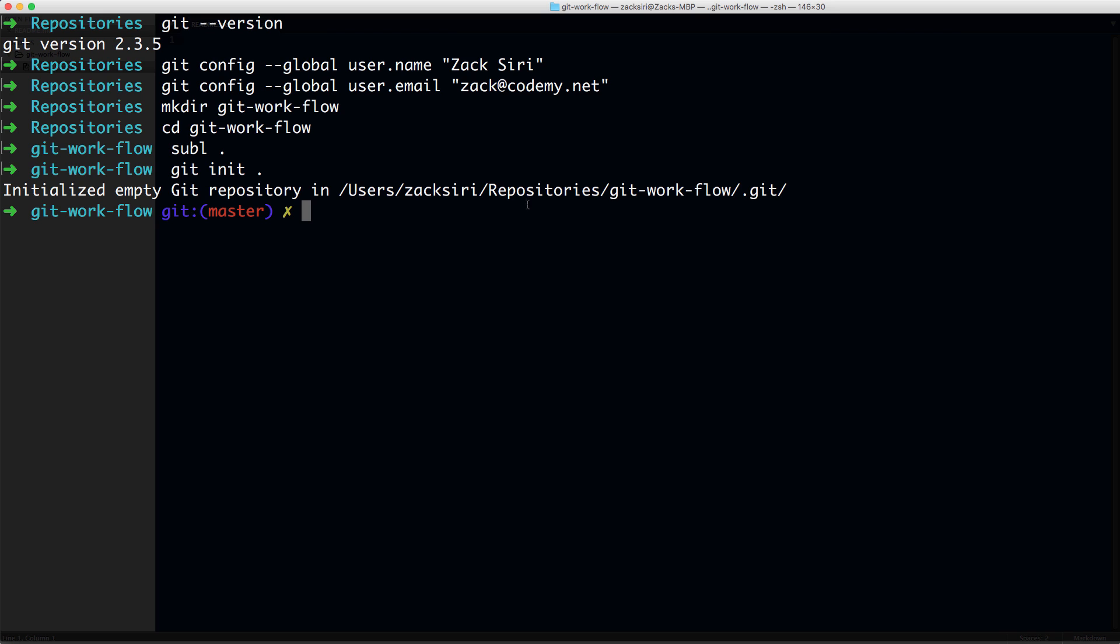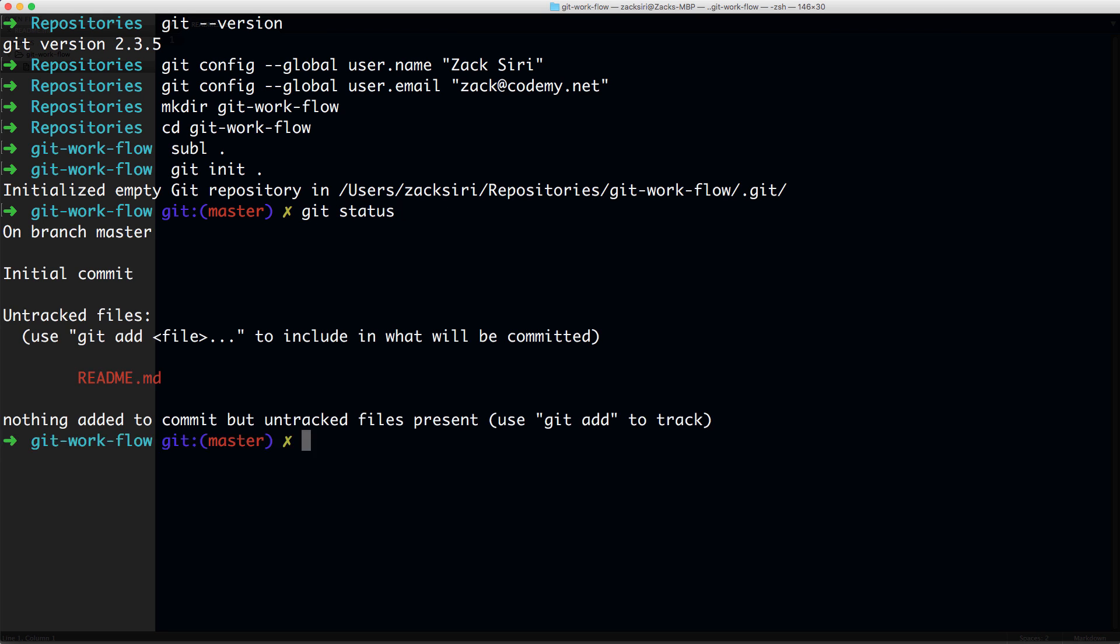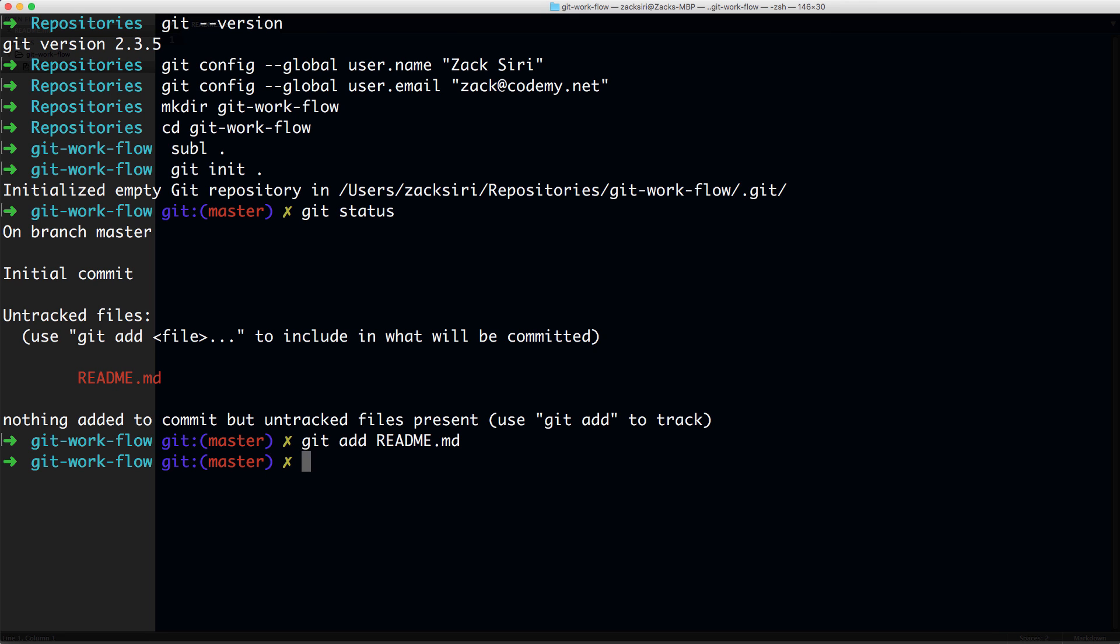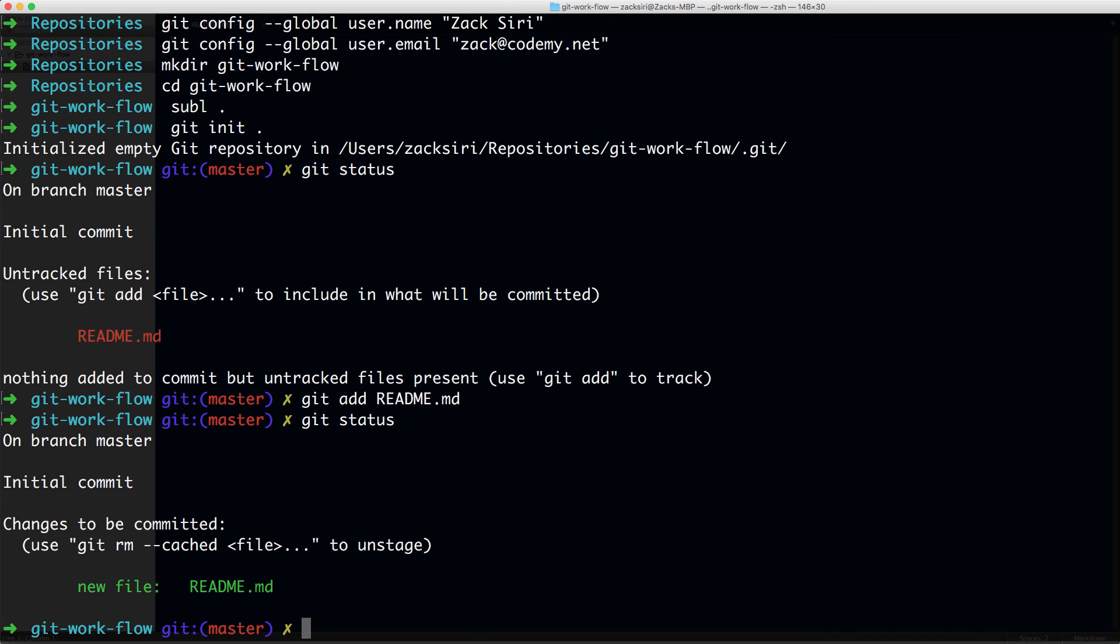Let's do a git status. It's going to tell me that there's an untracked file, README.md. By default, Git doesn't track every file that you have, so you're going to have to manually add this into Git for it to track.